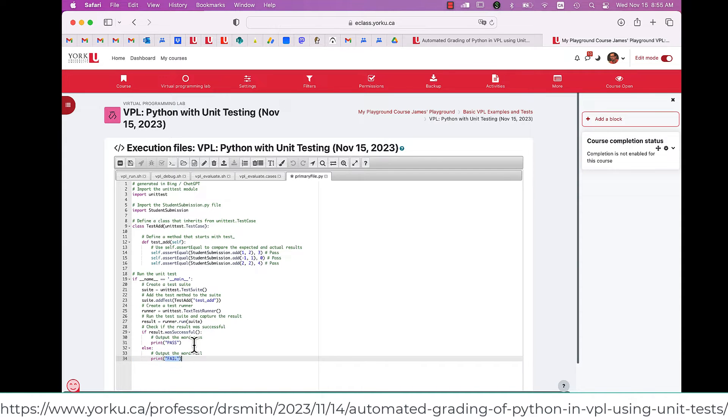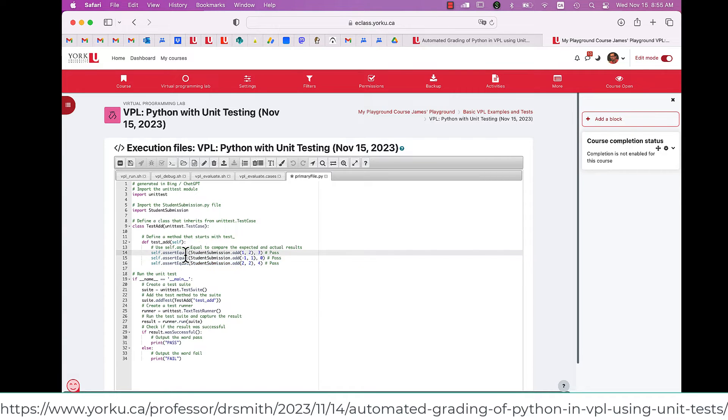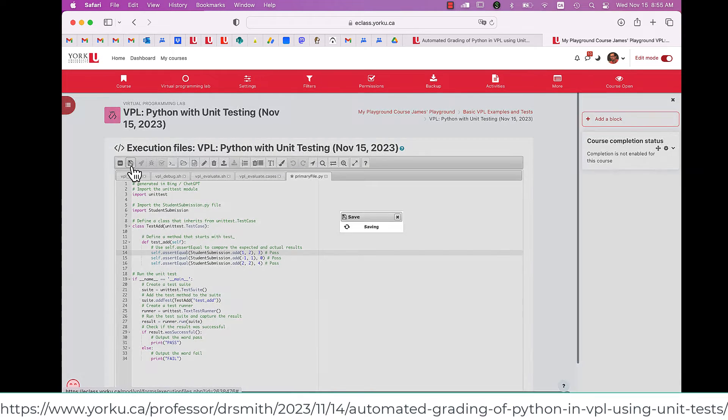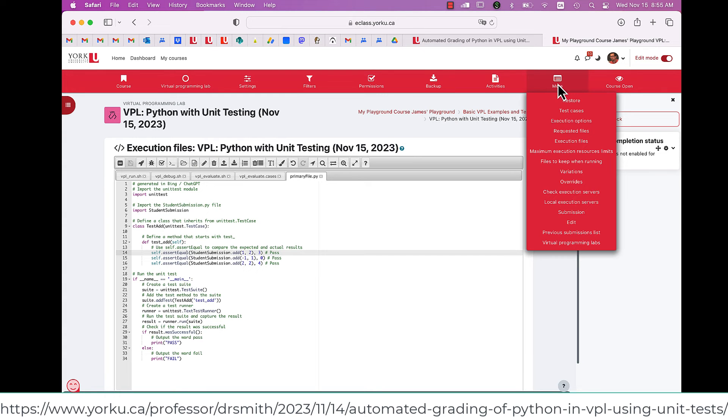This file was generated for me by ChatGPT. I don't know much about Python. It's got the unit testing in here. It's got three tests. It does three different pairs of numbers for addition to make sure that it aligns with what the student will submit. I hit the save button, the diskette icon.